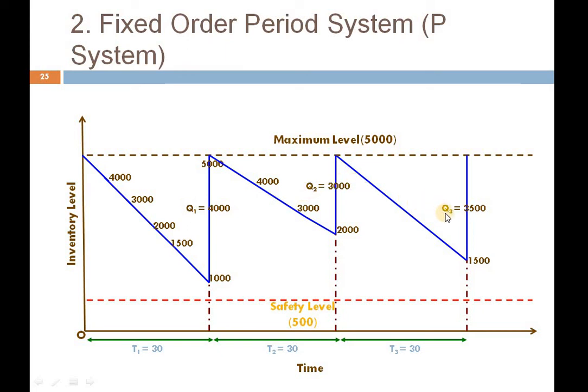T1, T2, T3 are all equal, whereas Q1 is not equal to Q2, which is not equal to Q3. This is the working mechanism of the second model, the fixed order period system. In the next video, we will see EOQ. Thank you everyone.